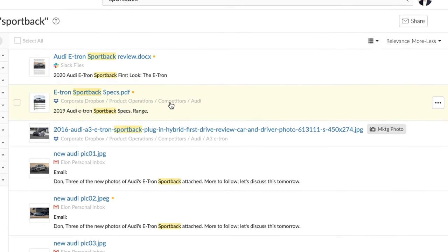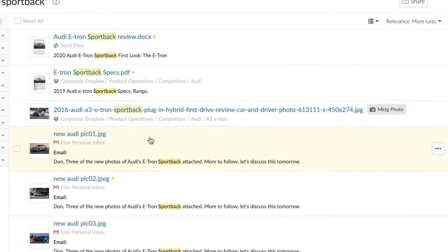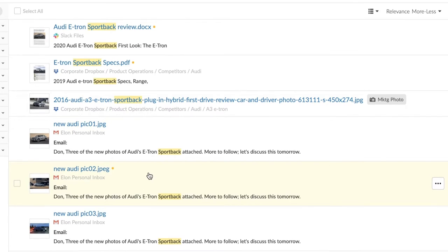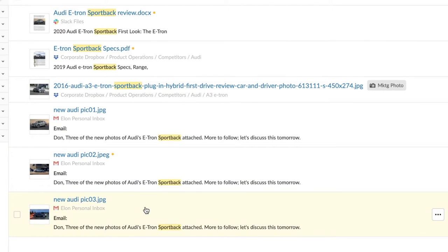This first result is from Slack, and the next two are from Dropbox. And these three are email attachments. Docio found them by looking at the text of the email itself.